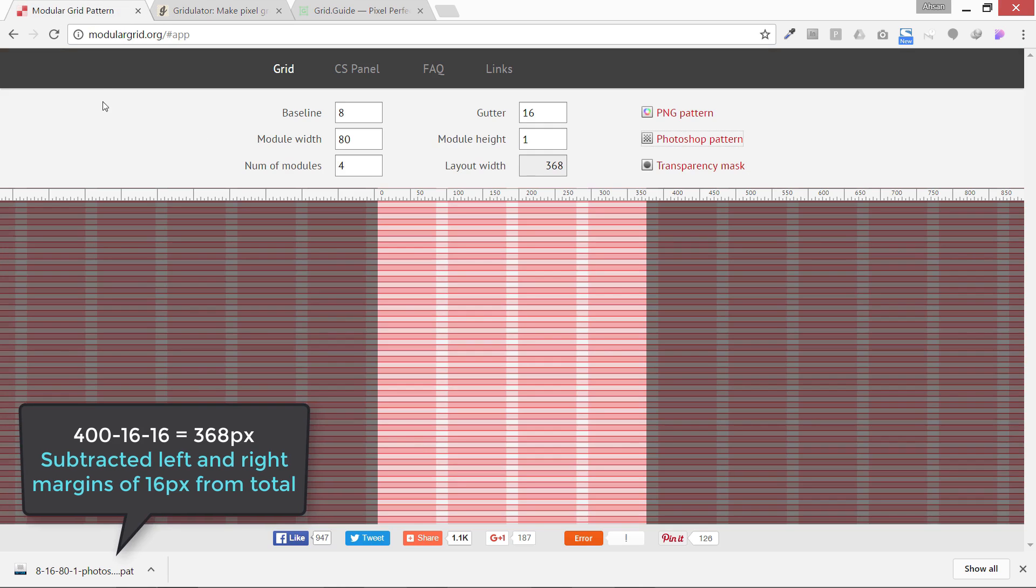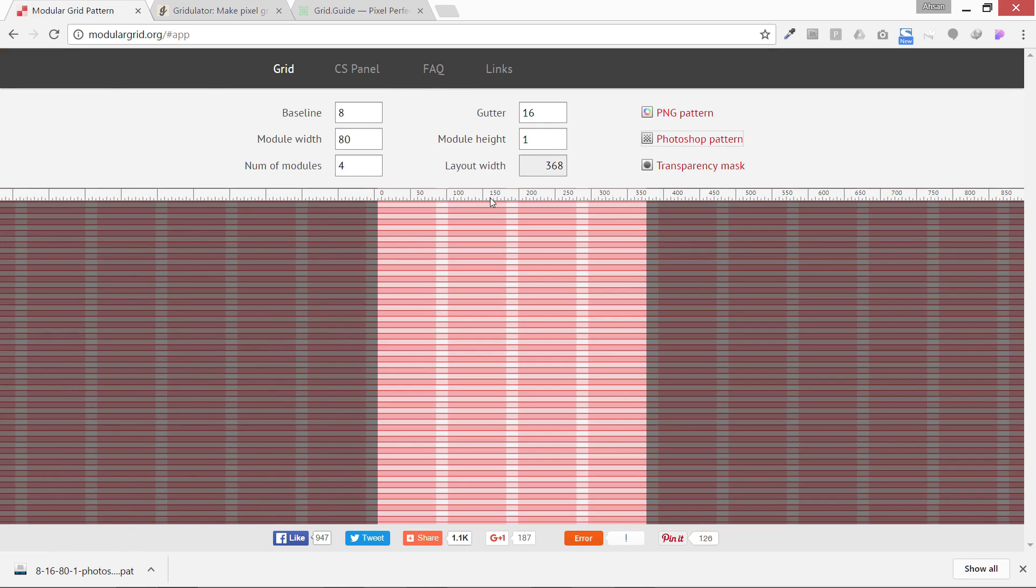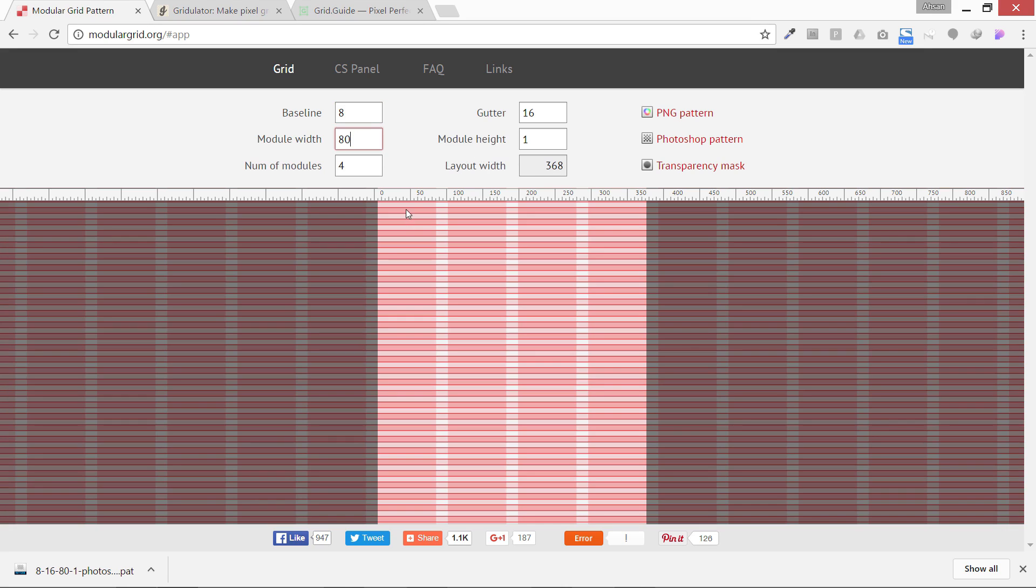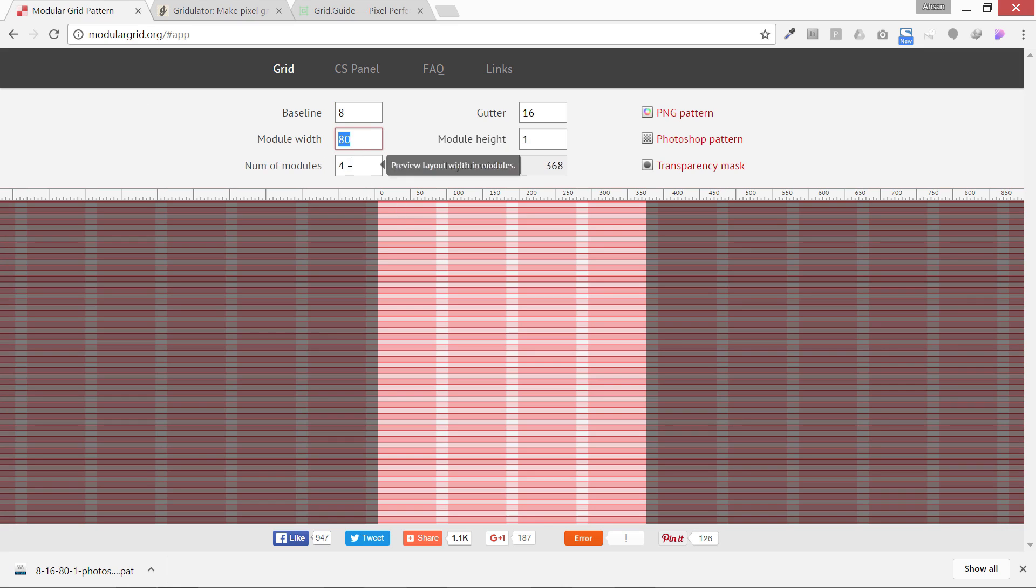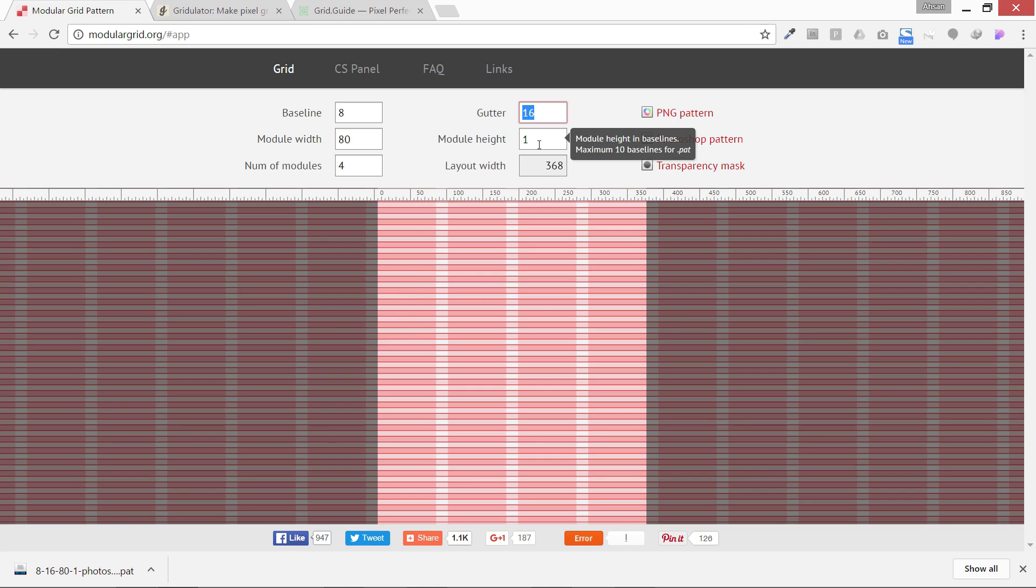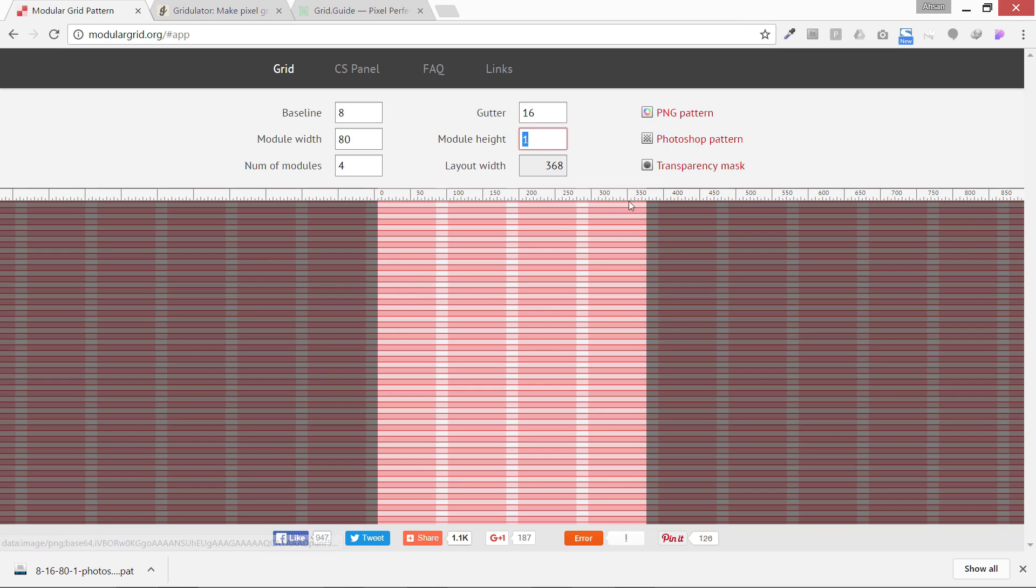If we go to modular grid, we're going to use these lines too. We're going to use baseline, which is always our eight pixels, the height of this small space. Then we have module size 80, number of modules four, gutter size 16, module height one, and our layout size is 368.